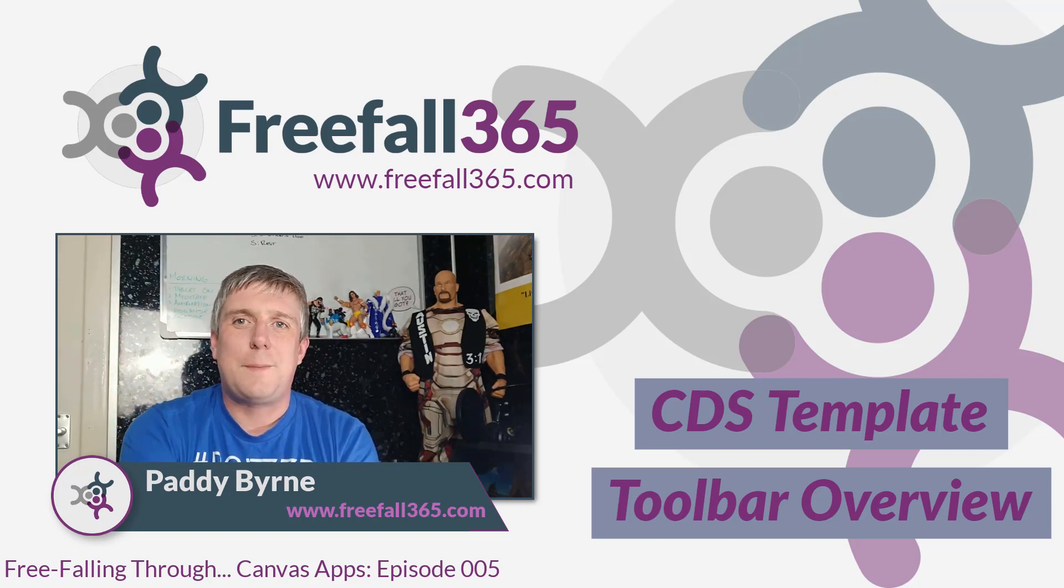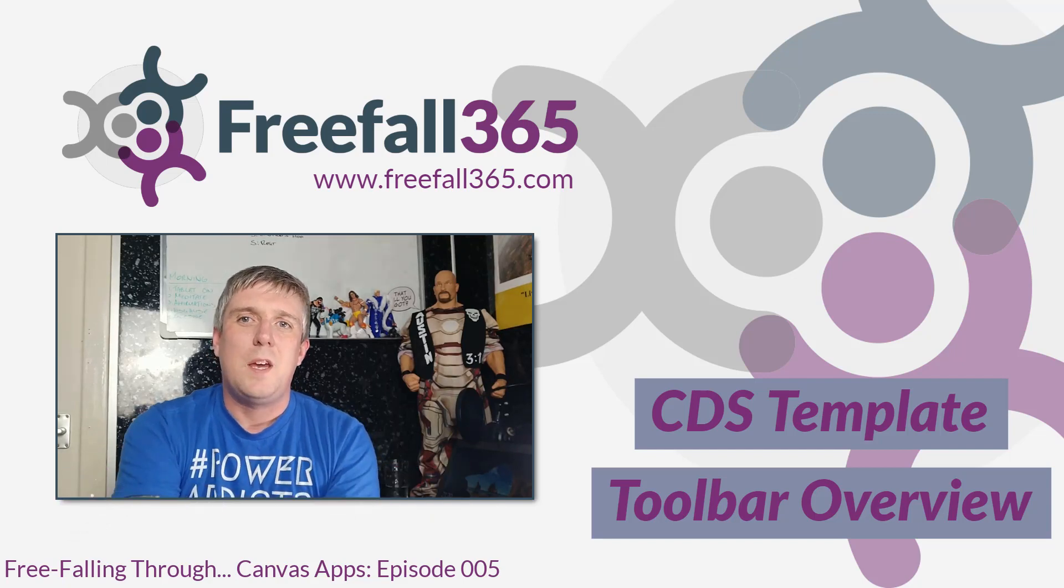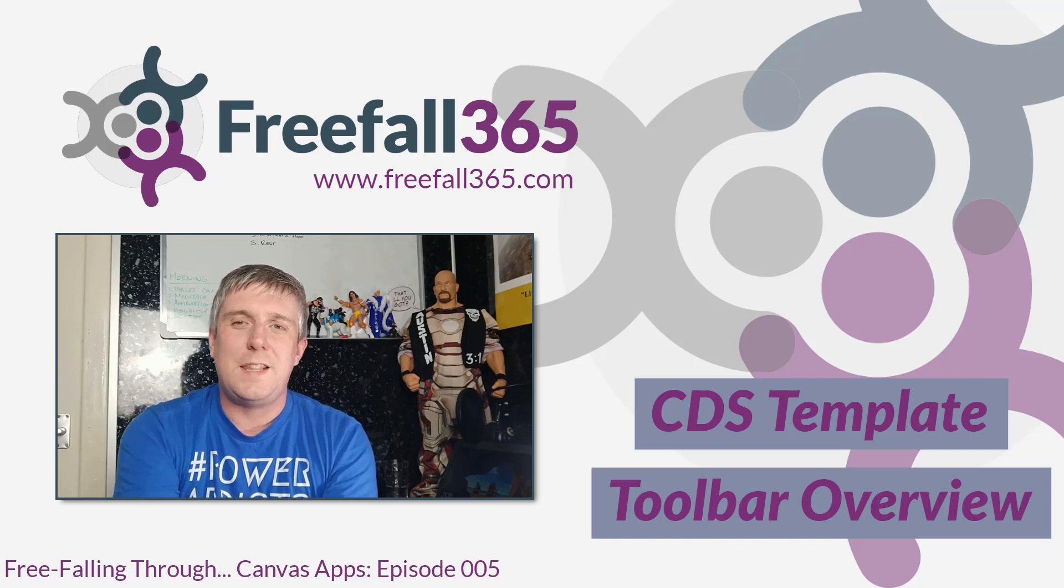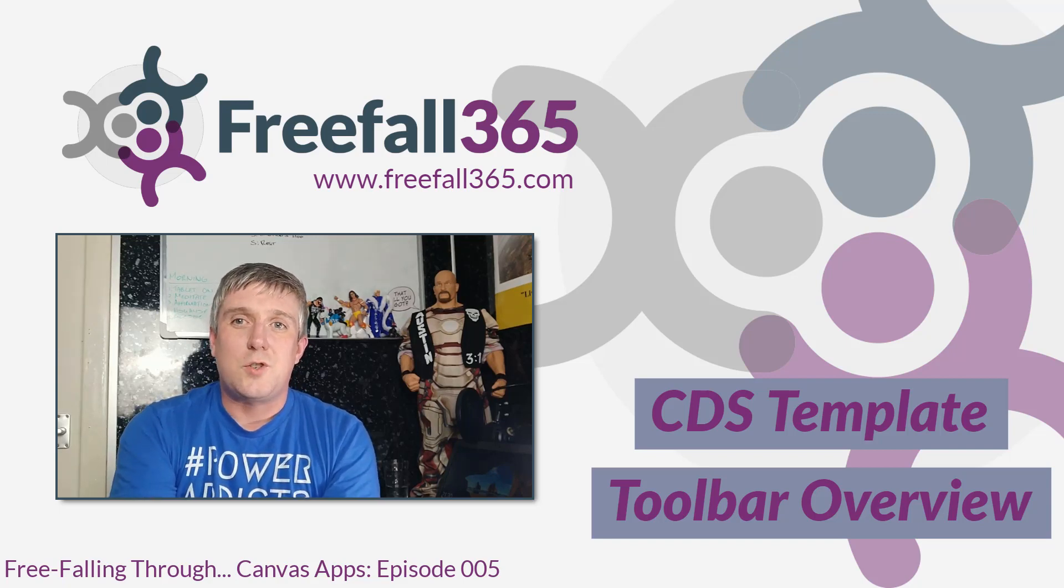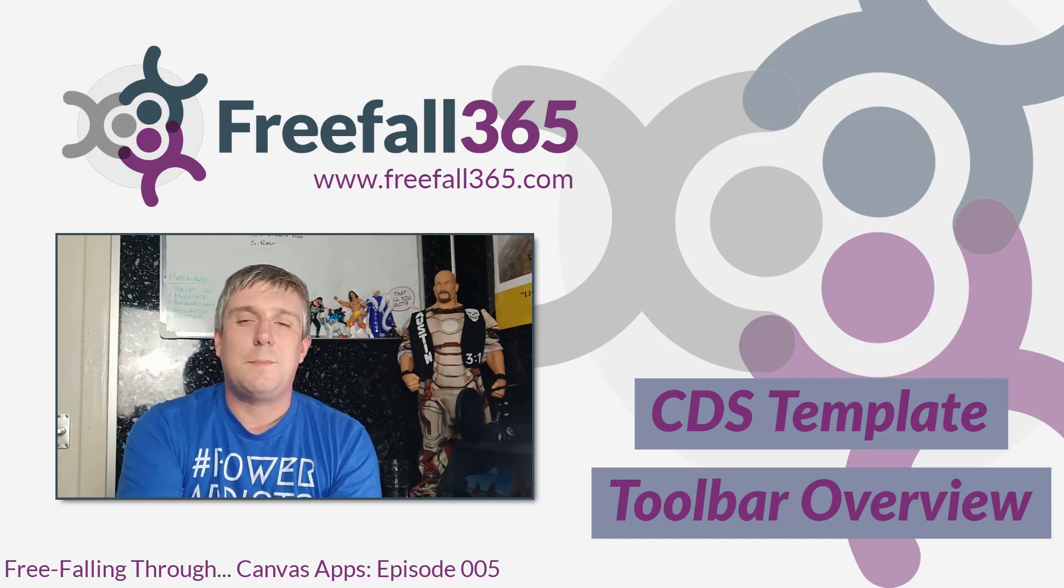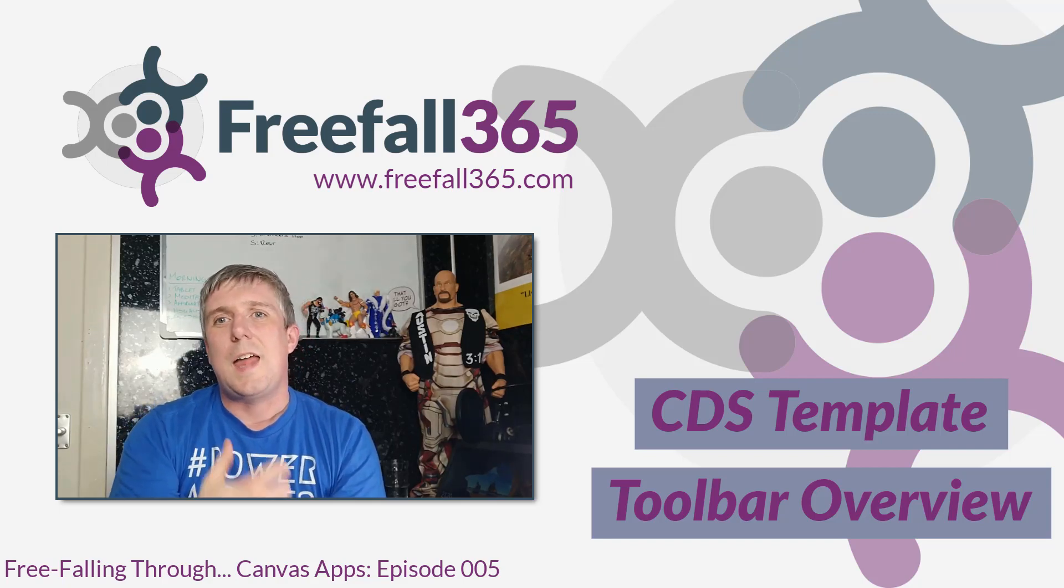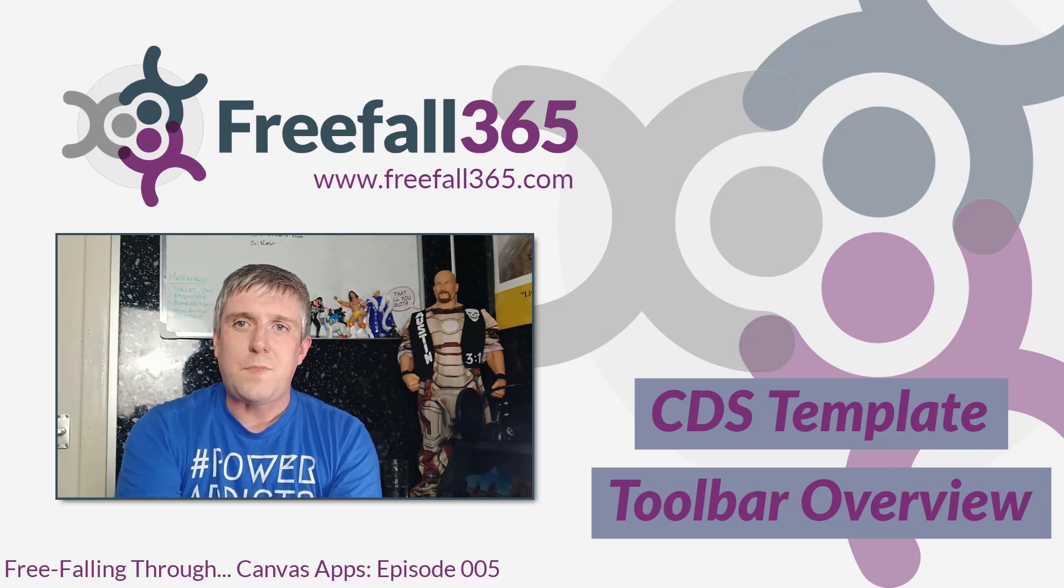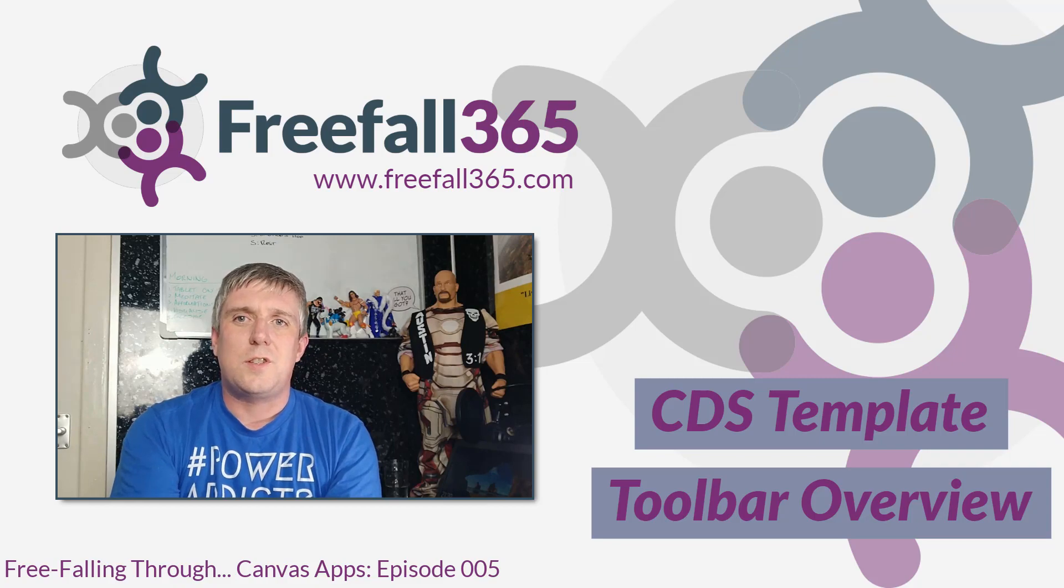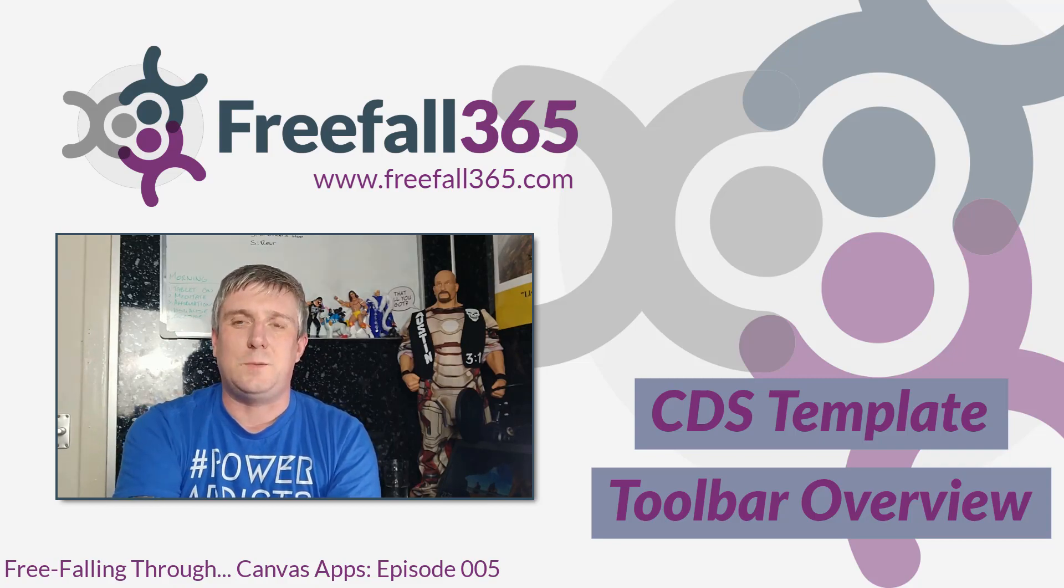In previous episodes we've been building an opportunities management app and we've been looking at the gallery control. In this episode we're going to look at the other controls that the CDS template gives us. We're going to go through each control on the Browse screen and then the Edit Detail screen and discuss the controls and the functions that those controls call in more detail.